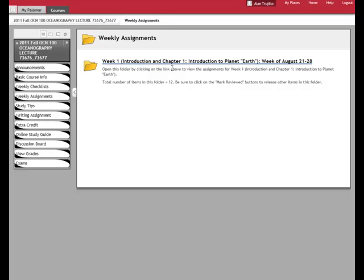So when you go to a folder and you expect there to be things in there, but those things aren't available to you. For instance, in week two, there should be a new folder in here that would say week two. But what will happen is that won't be released until week two, of course, but also when you've completely clicked on all the Mark Reviewed for the week one.